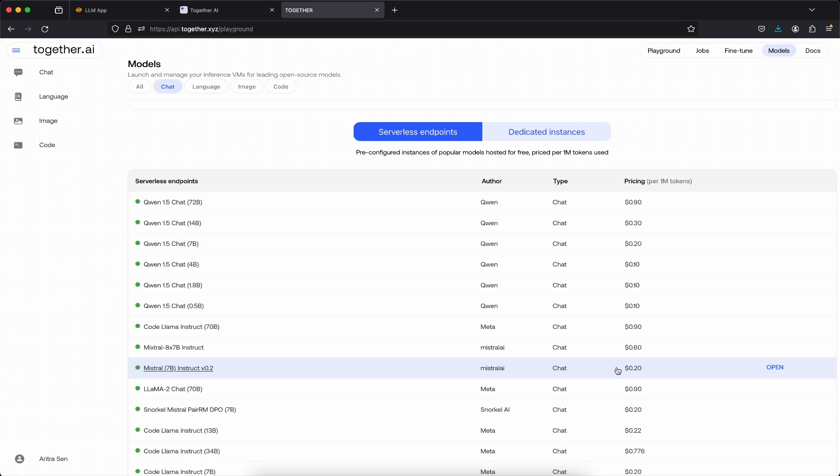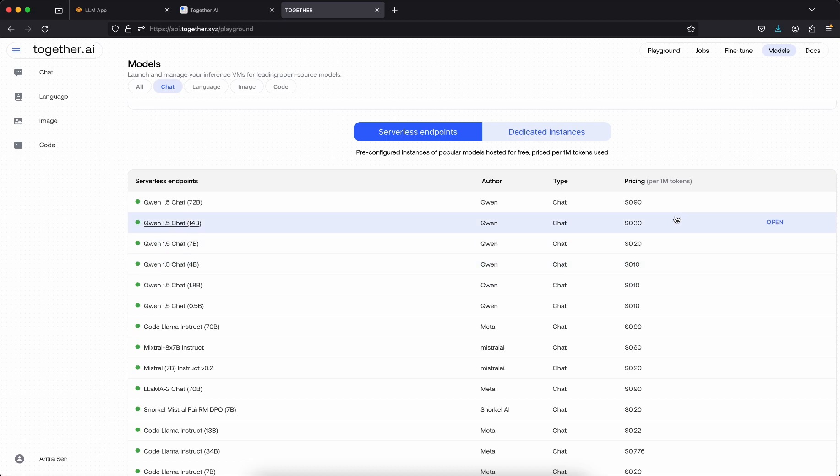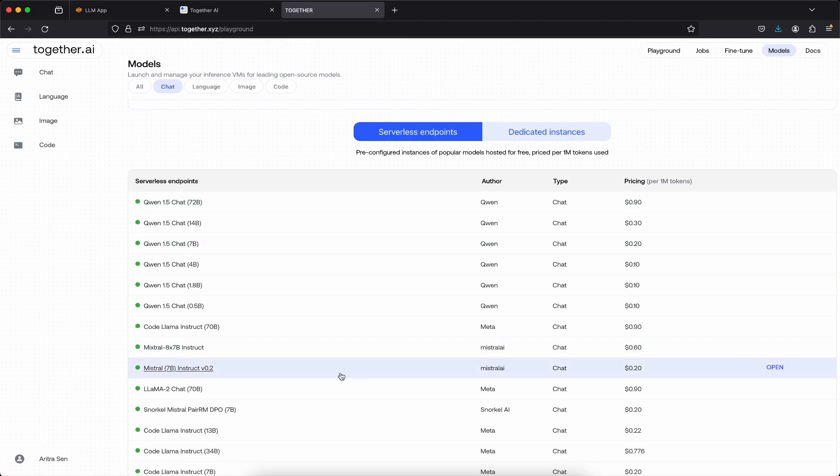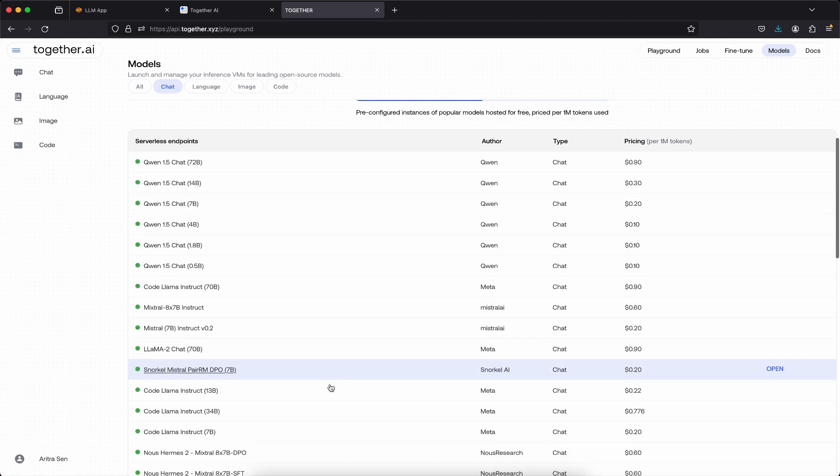You can see the pricing is also very low, so it's like $0.20 they are charging for per 1 million tokens. This is very cheap if you compare with OpenAI and other services, and also the open source models are very easy to use and which will give you better performance if you are using a rag.